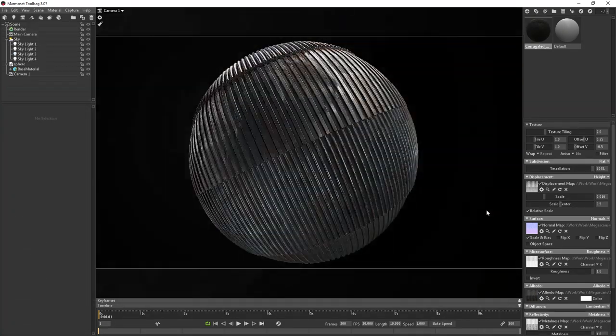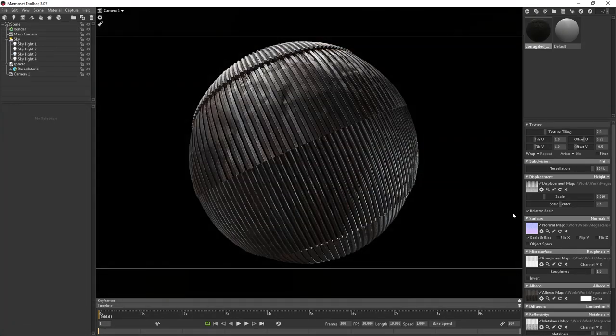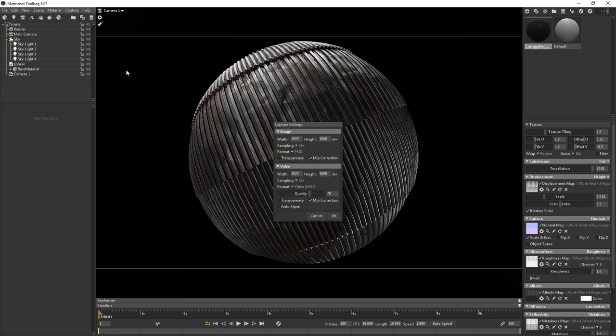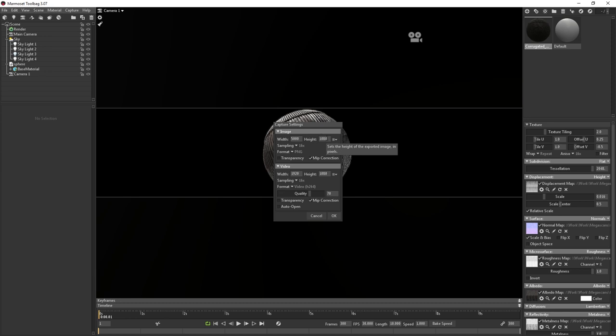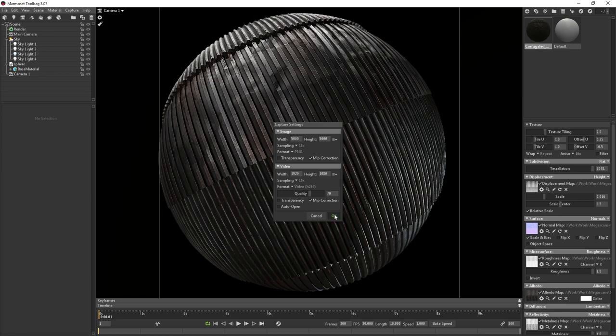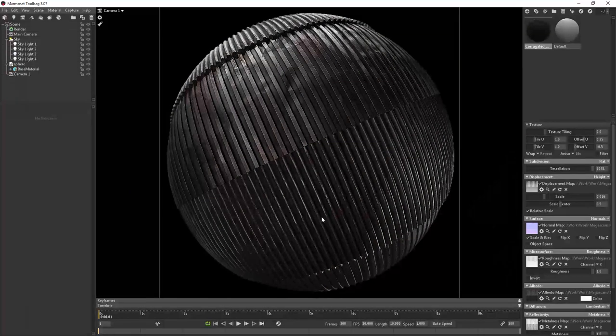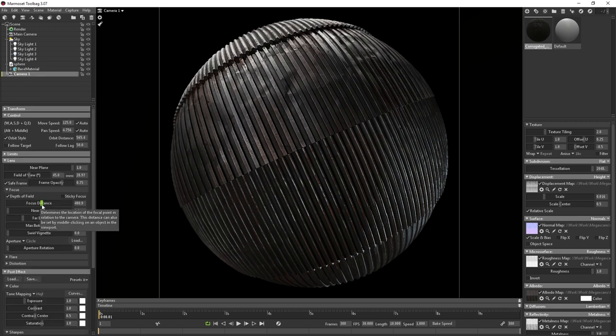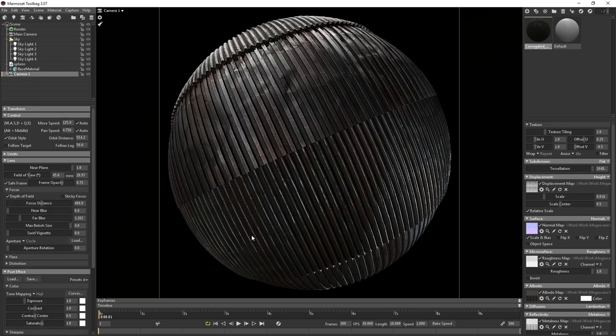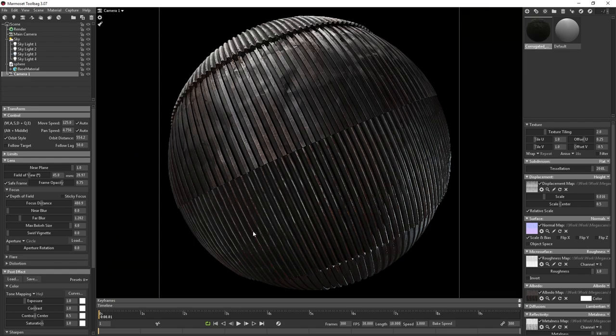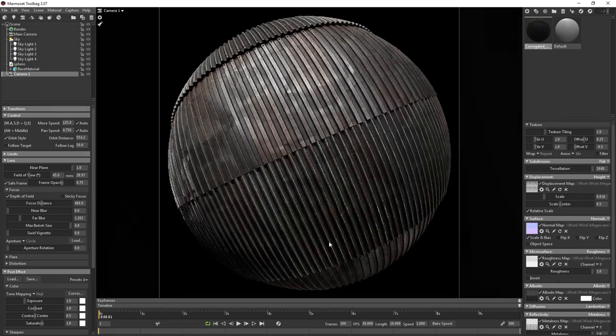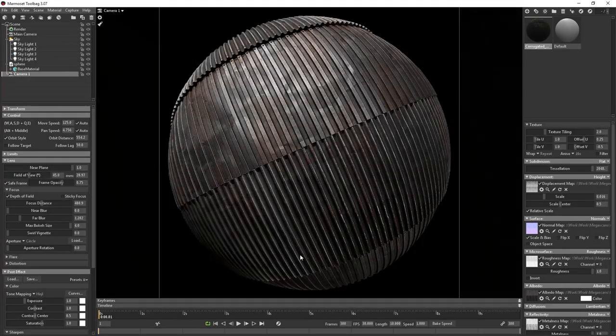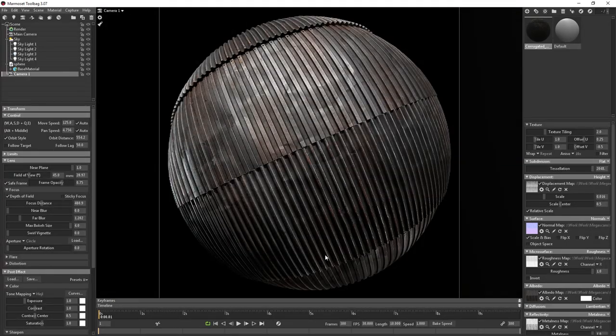Alright, I think this is ready for a render. I'll go up to the capture menu and click on settings. Though it takes longer to render, I like to set the image dimensions quite high and then scale the image down afterwards. In the end, I think this generates a better image than just rendering at the final resolution, but this is definitely more of a personal preference. Then I'll move the sky around a little bit to find a nice lighting angle. I think that looks pretty good.